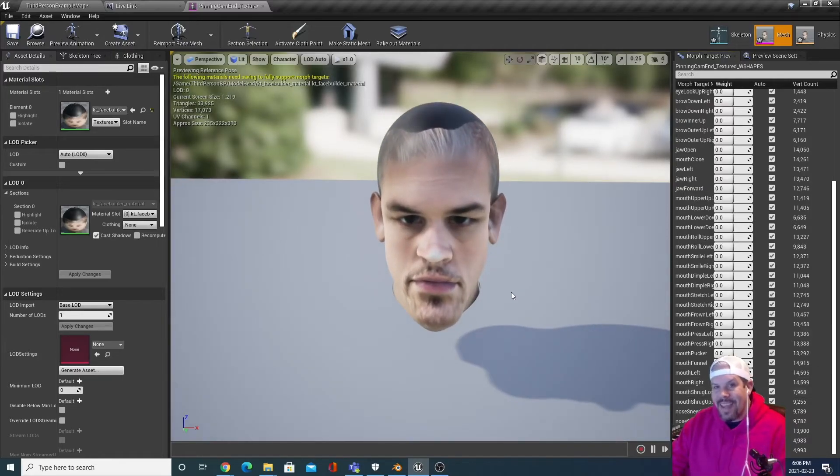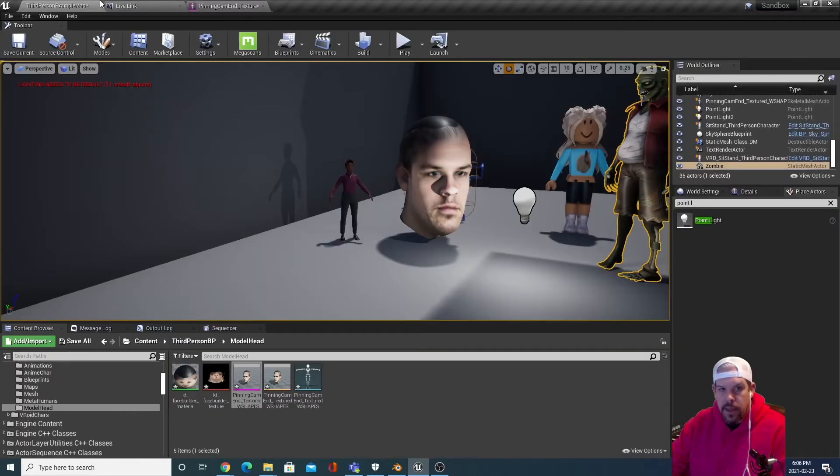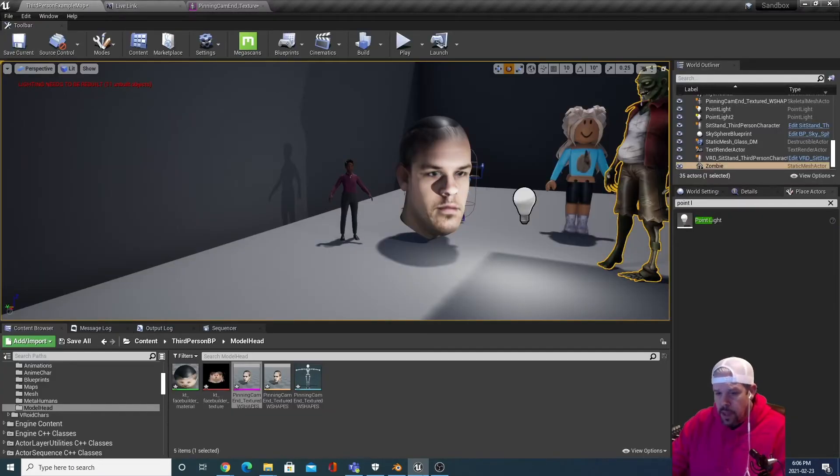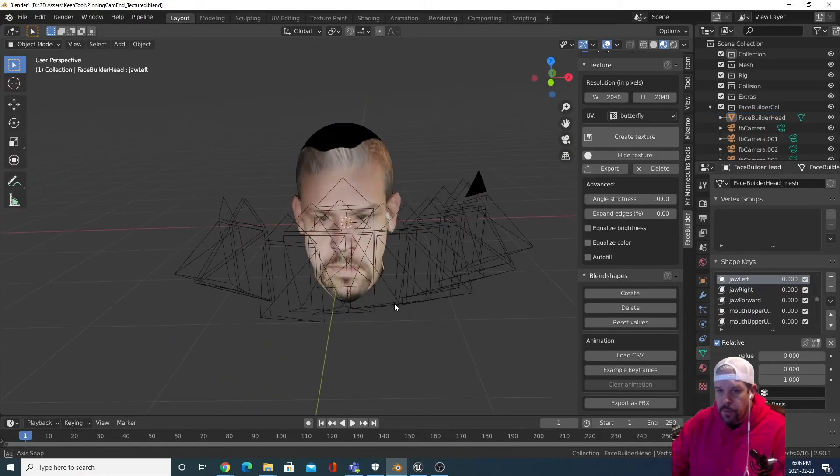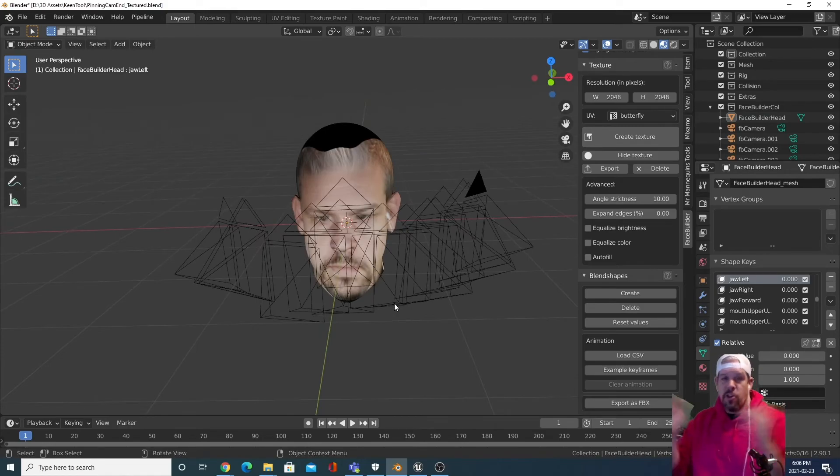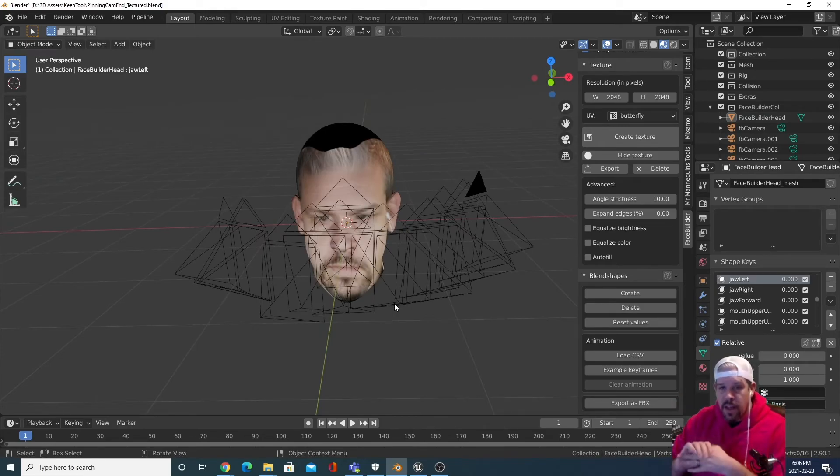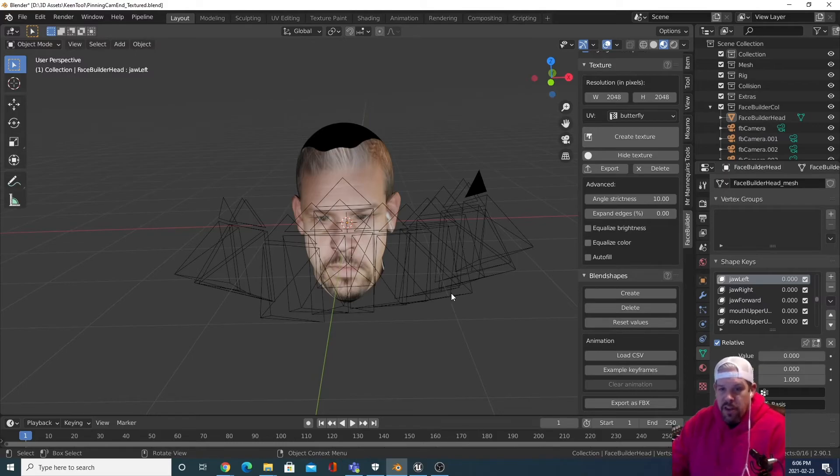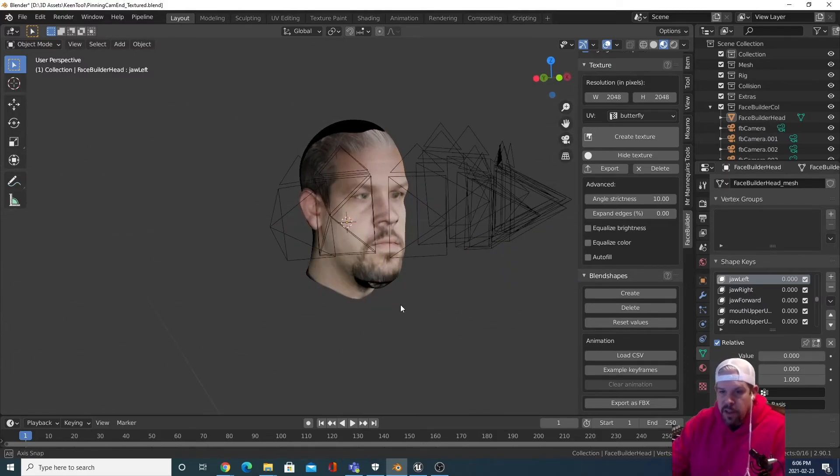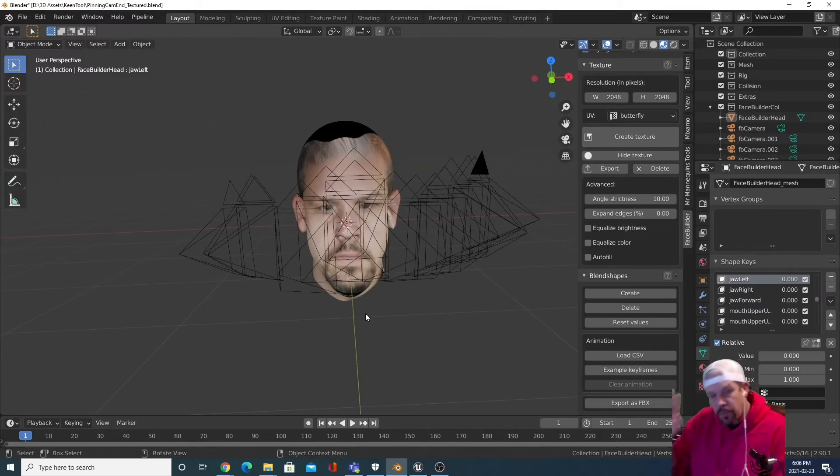This tool is pretty cool, it's called the Keen Tool and it's a plugin for Blender. Just something else that I was kind of excited about and thought I'd share and show you some of the stuff that I'm playing with.